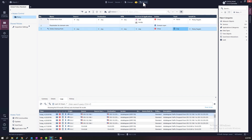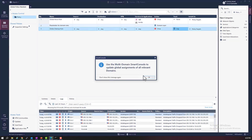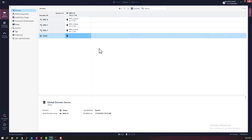Now we'll need to publish this global policy. Notice the message — it says that we need to use the MDS SmartConsole to update the global policies to the domains. That is the next thing we need to do. We need to assign this global policy to the local domains' rule base. But we cannot do that from the global policy — we cannot install a policy from the global domain. There is no installation icon here in the global SmartConsole. So let's close this global SmartConsole first.